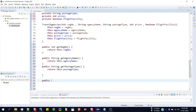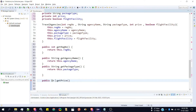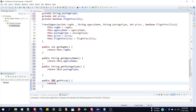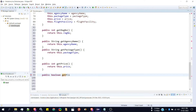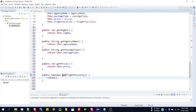Then public int getPrice, since price is an integer, return this.price. Then finally public boolean getFlightFacility, return this.flightFacility.